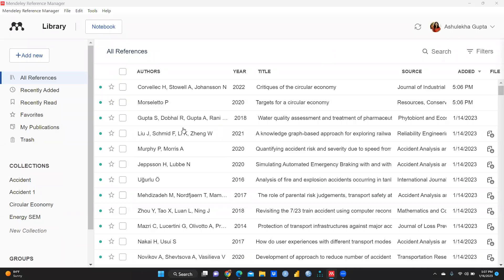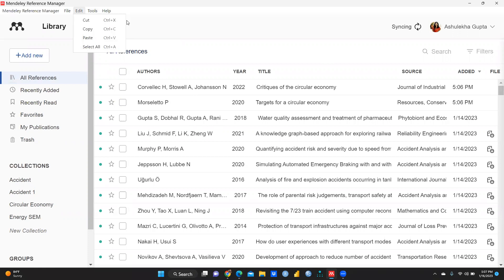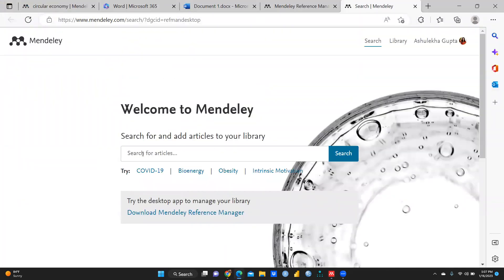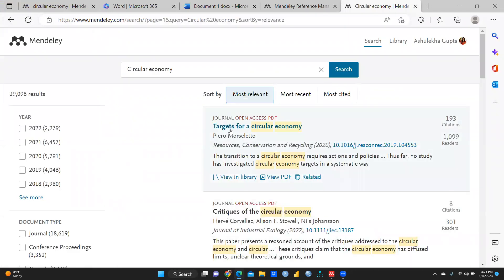Hi everyone, let's continue. In this video we will work on a very important tool — how we can search articles online as well as how we can directly cite all these papers in our running document. So let's begin. Here is the Mendeley user interface I had opened, and after that you can see Tools. In these Tools we are going to click Search for Articles. Let's say I just want to search for articles on circular economy.